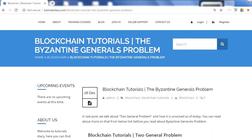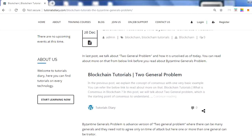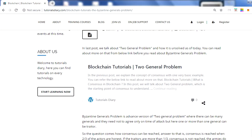Hello everyone, welcome to Pluralsary. This is the continuation of the previous post where we talked about the Two Generals Problem. In this video and blog, we discuss the Byzantine Generals Problem. Before jumping to this topic, I recommend going to the previous video or blog where we covered the Two Generals Problem with examples and why it remains unsolved.